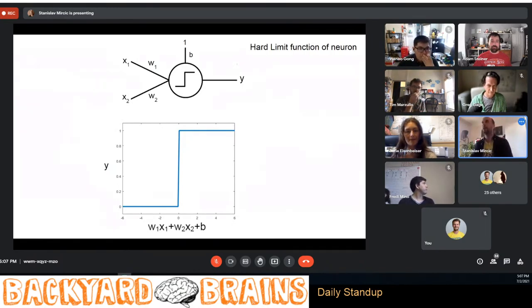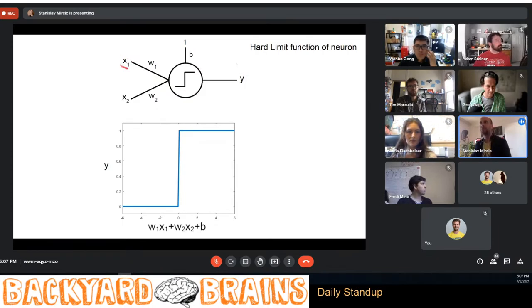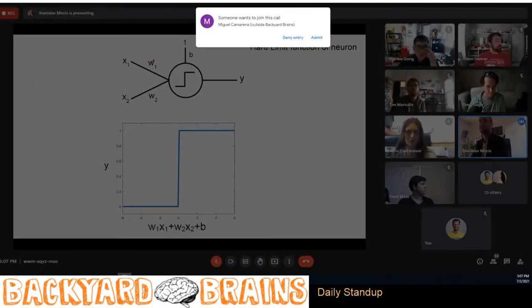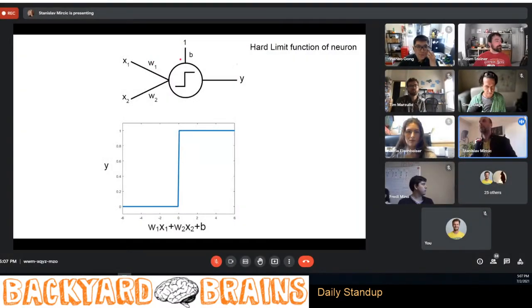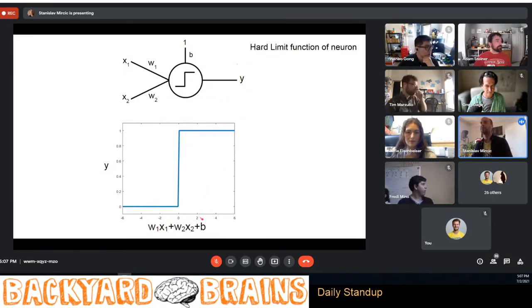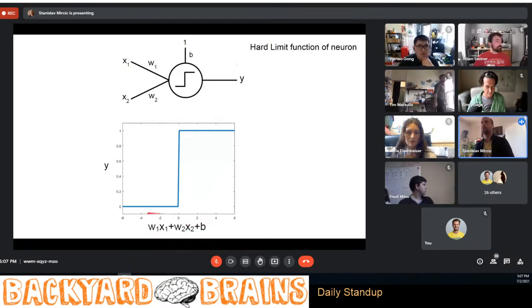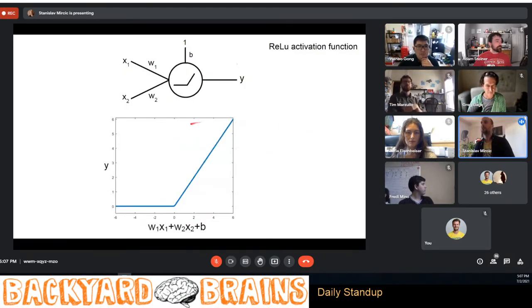So what's the function of one neuron? A neuron has inputs — here we have a simple neuron with two inputs x1 and x2. It multiplies those inputs with corresponding weights, sums up those multiplications, adds some bias — which is one constant — and then checks that sum. In this hard-limit neuron, if that sum is greater than zero it outputs one; if less than zero it outputs zero.